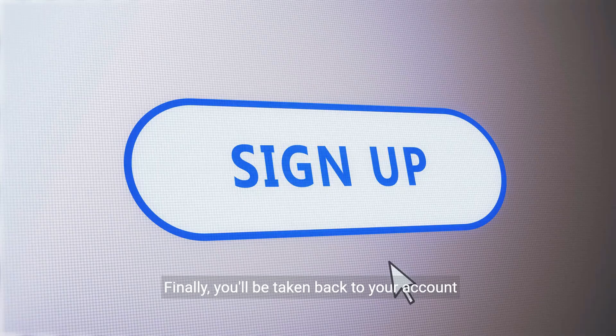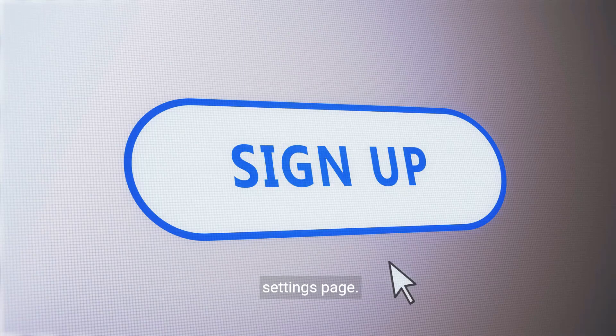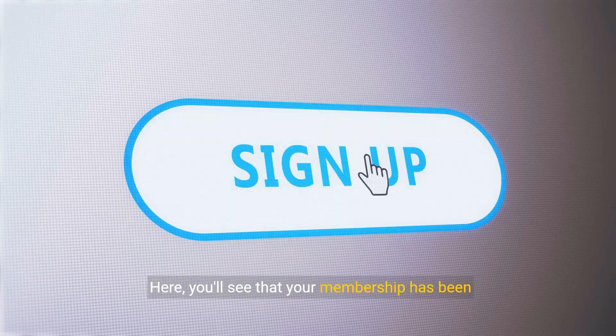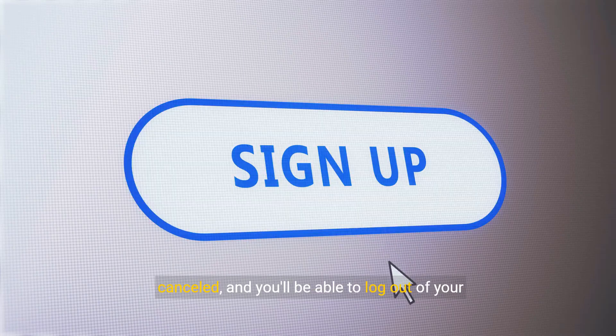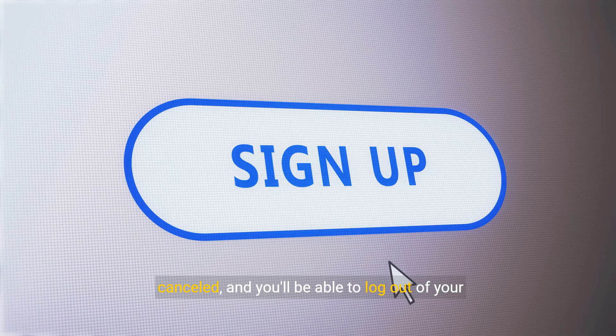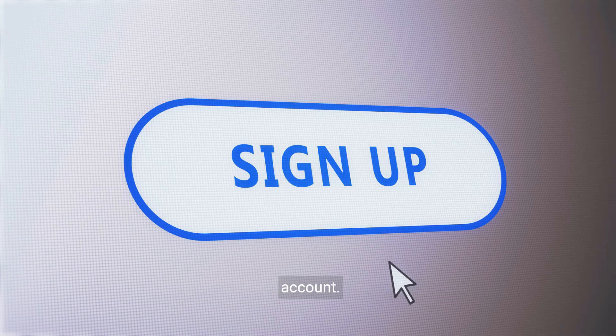Finally, you'll be taken back to your account settings page. Here, you'll see that your membership has been canceled and you'll be able to log out of your account.